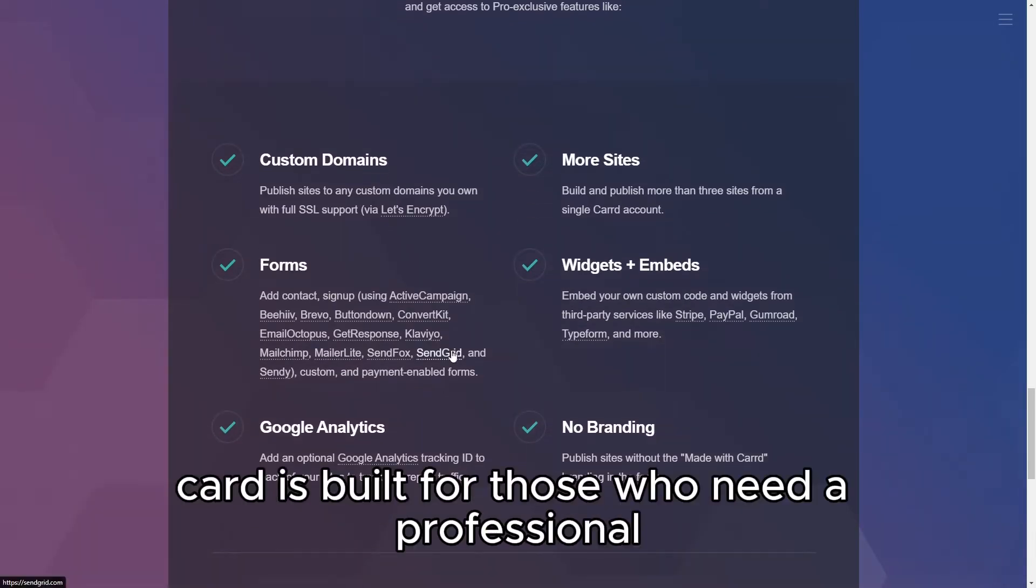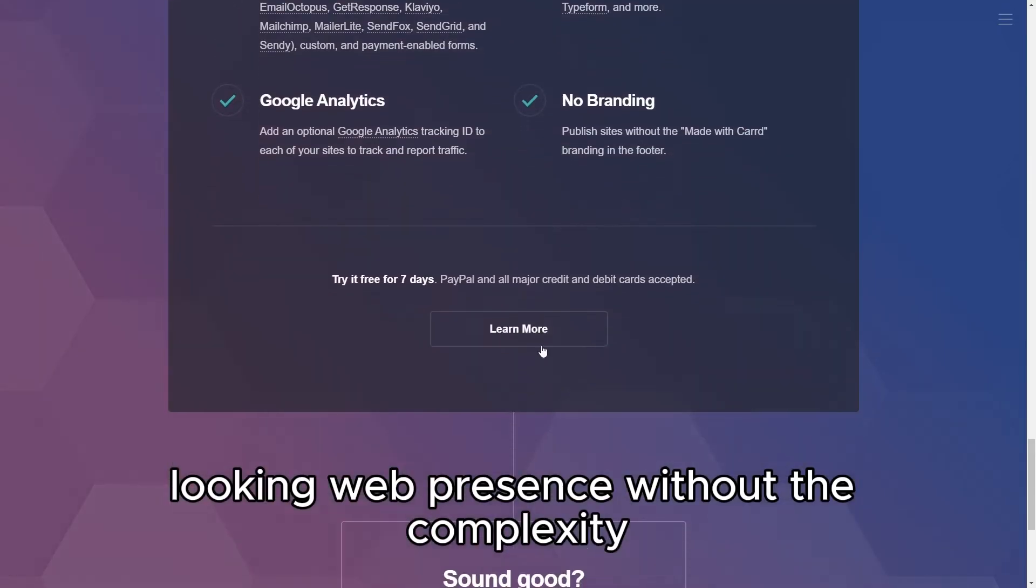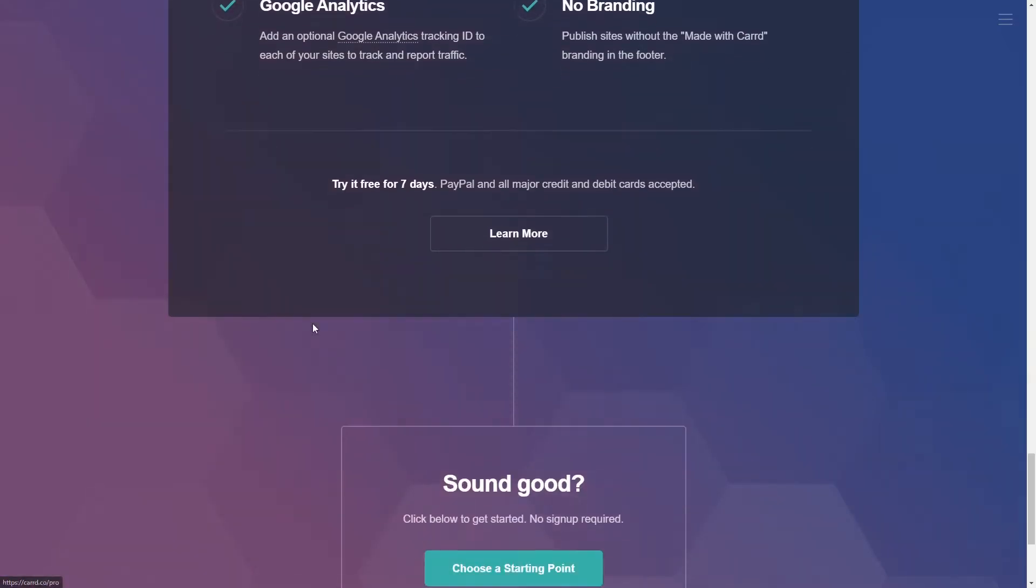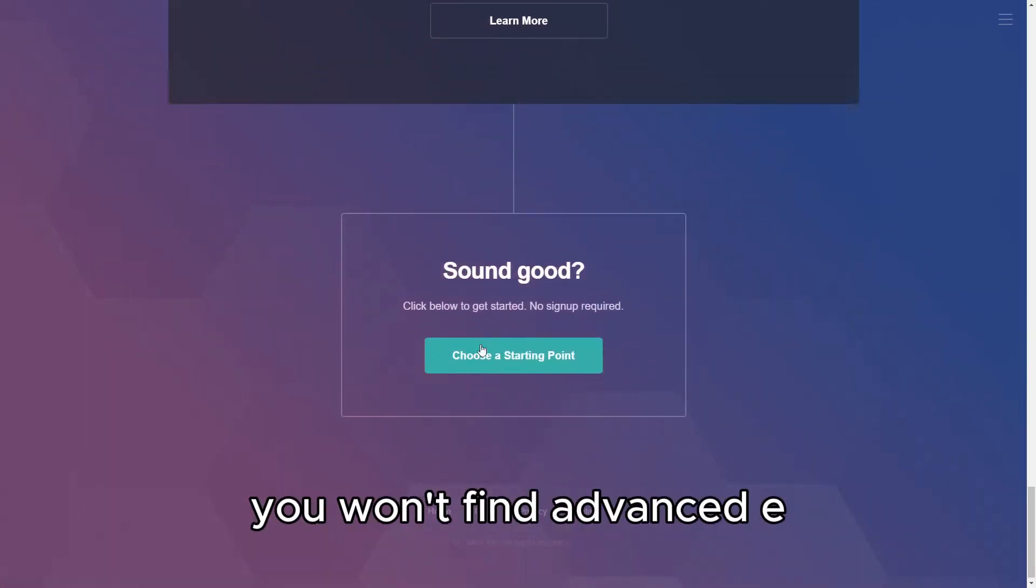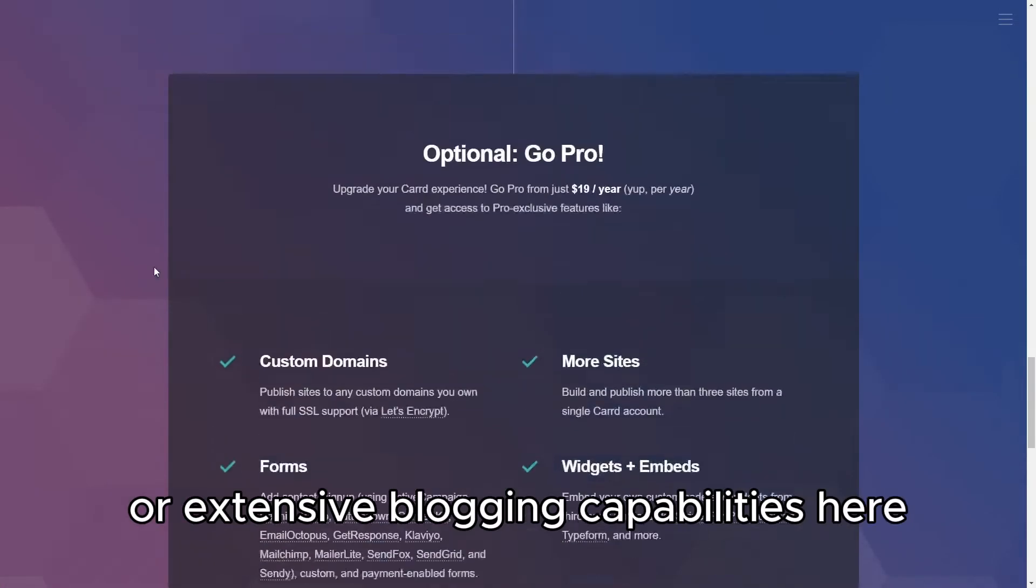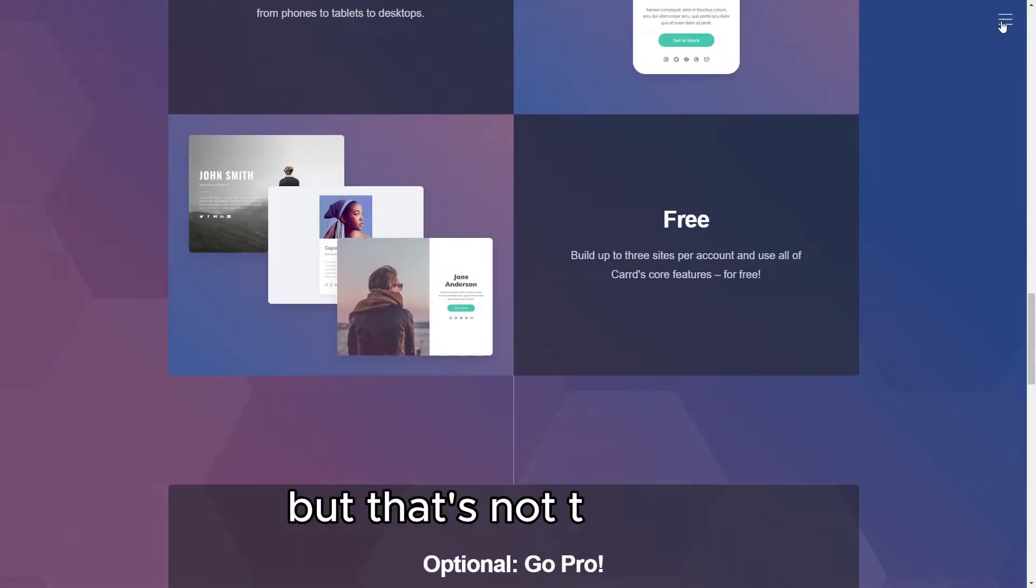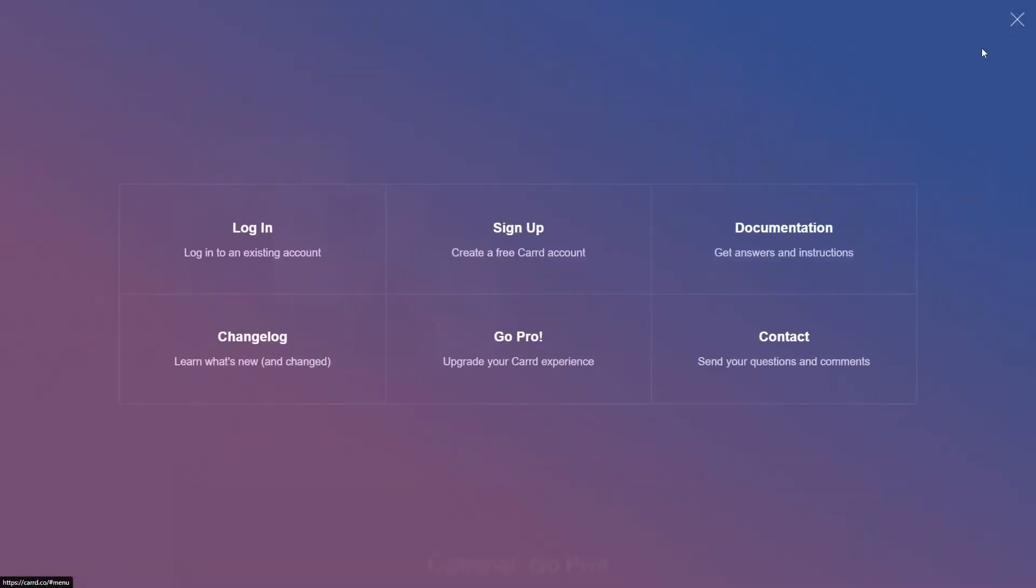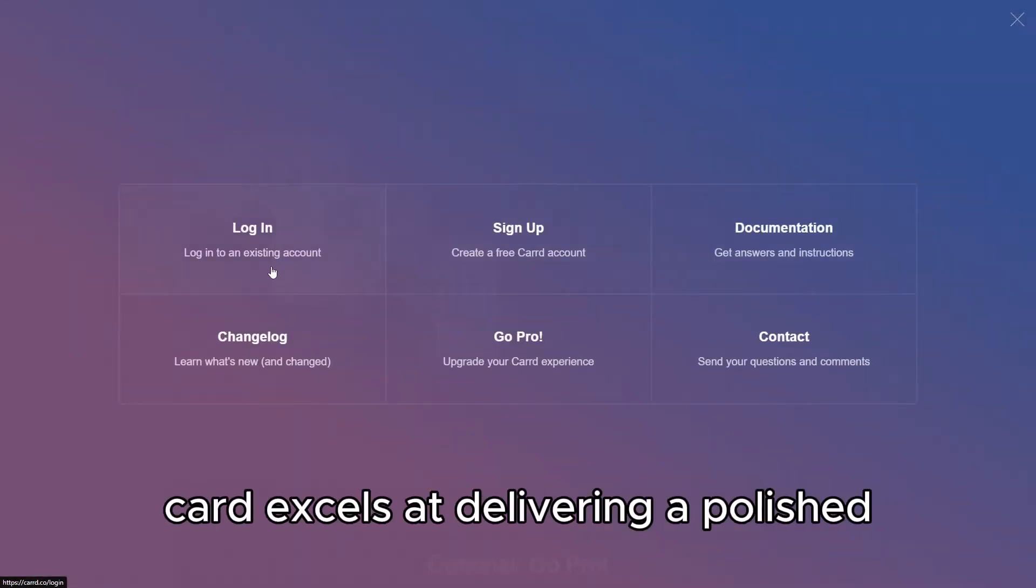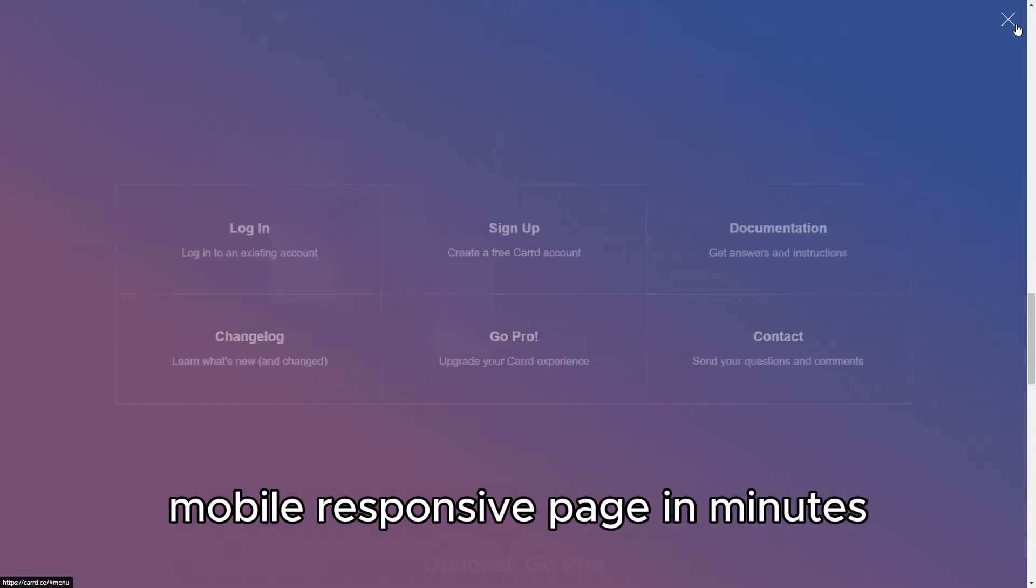CARD is built for those who need a professional-looking web presence without the complexity. You won't find advanced e-commerce features or extensive blogging capabilities here, but that's not the point. CARD excels at delivering a polished, mobile-responsive page in minutes.